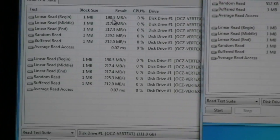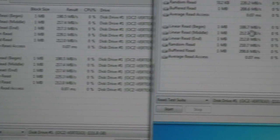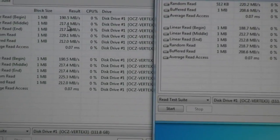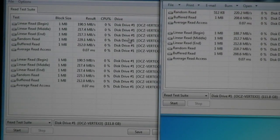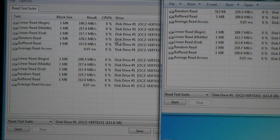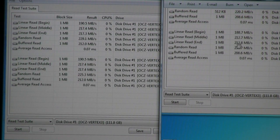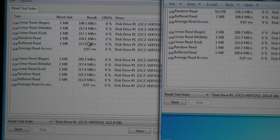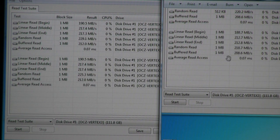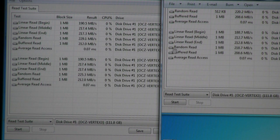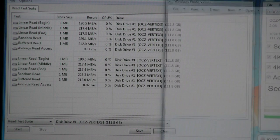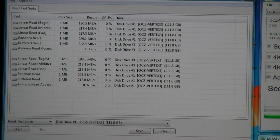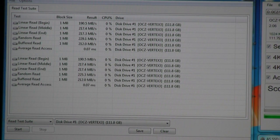We can see that the linear read begin was just a smidge faster, 190 versus 188. For the middle, it was 217 versus 212, and for the end, it was 217 versus 212. And in the random, we saw a nice little bump up as well, 229 versus 218, and the buffered also being 212 versus 208. So in that situation, the ASMedia across the board was actually a faster controller. So not only was it giving us faster read and write performance, but it also does offer some additional benefits.